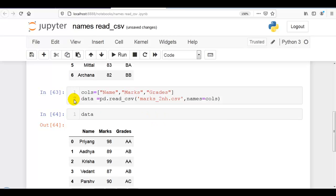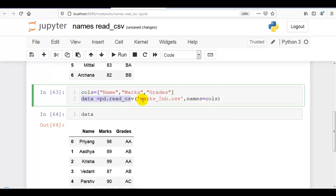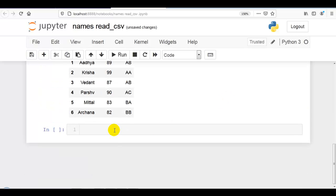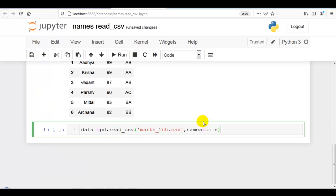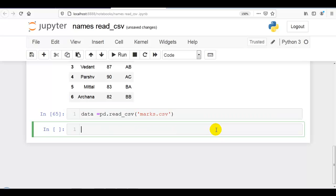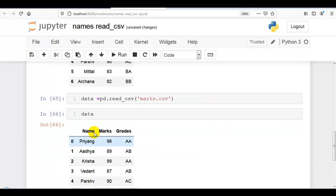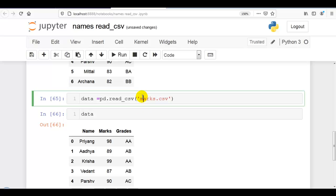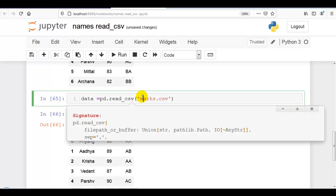Let me show you another example. Let me copy this read_csv and paste it, and I am going to use another dataset: marks.csv. Now here you can see column names are already present in this file.